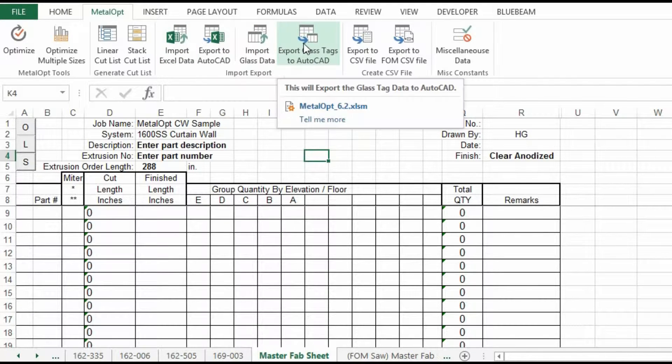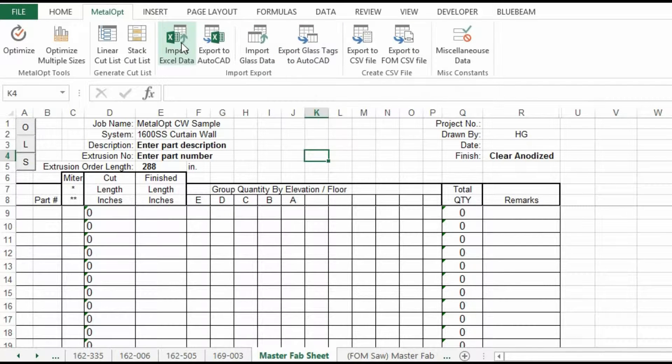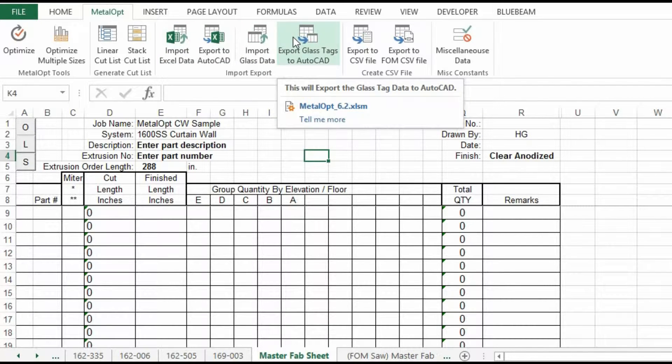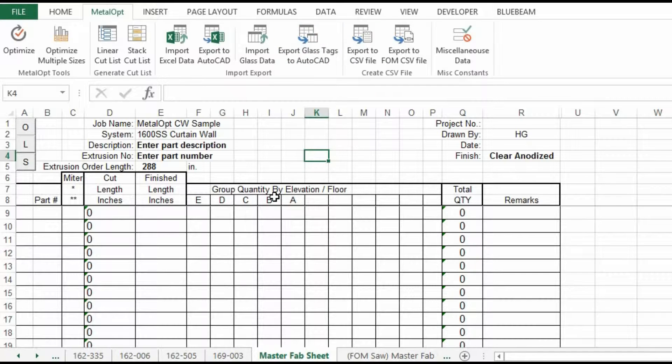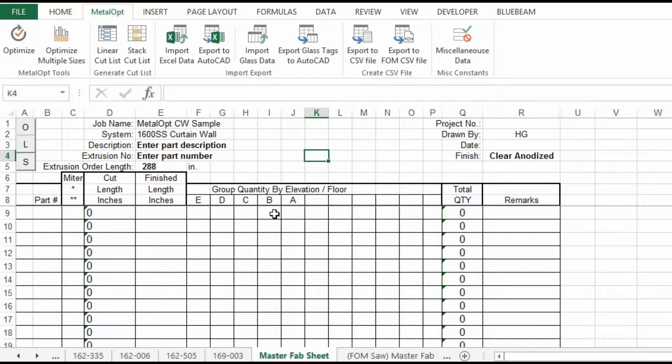It will disable these functions. If you don't have AutoCAD and accidentally click one of these buttons, it will pause MetalOp for a few minutes while it's trying to access AutoCAD and if it's not there, it kind of locks the machine up briefly. So by disabling it, you don't accidentally execute it.